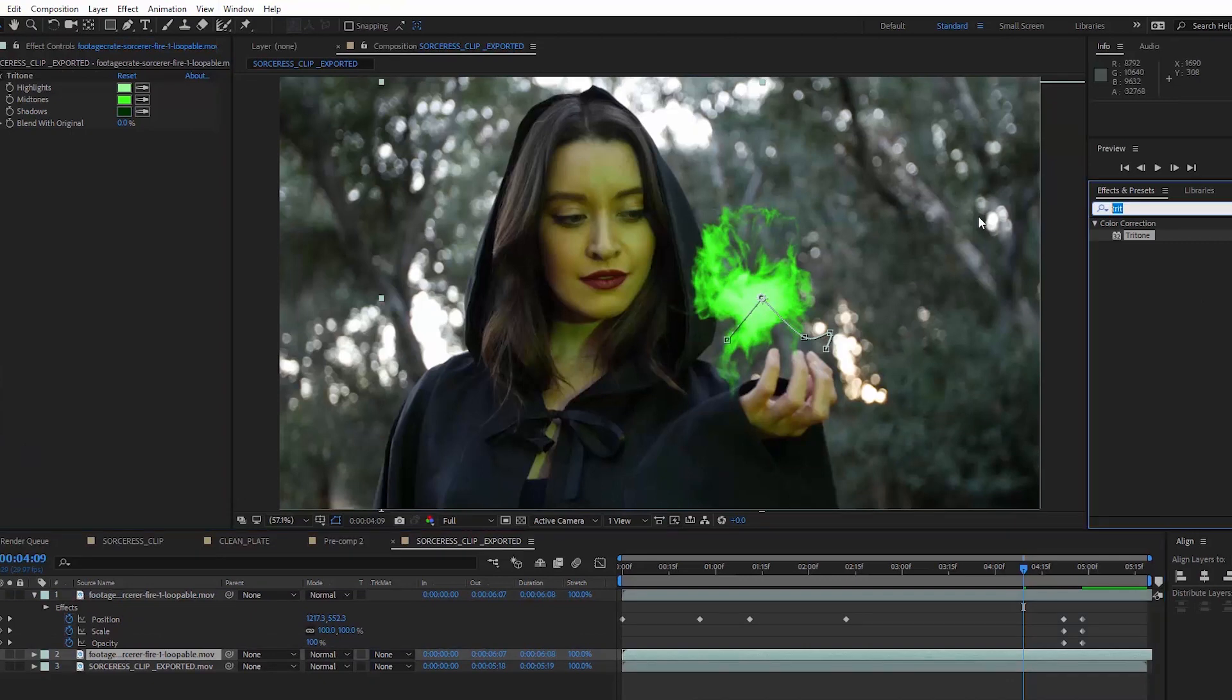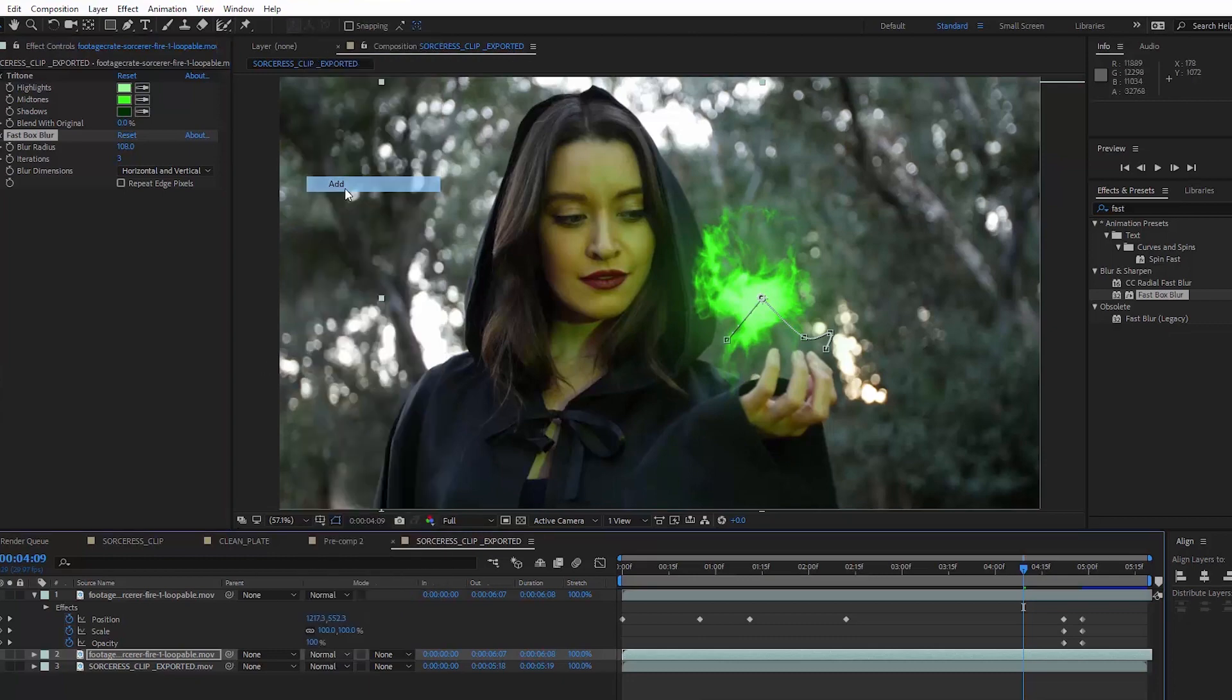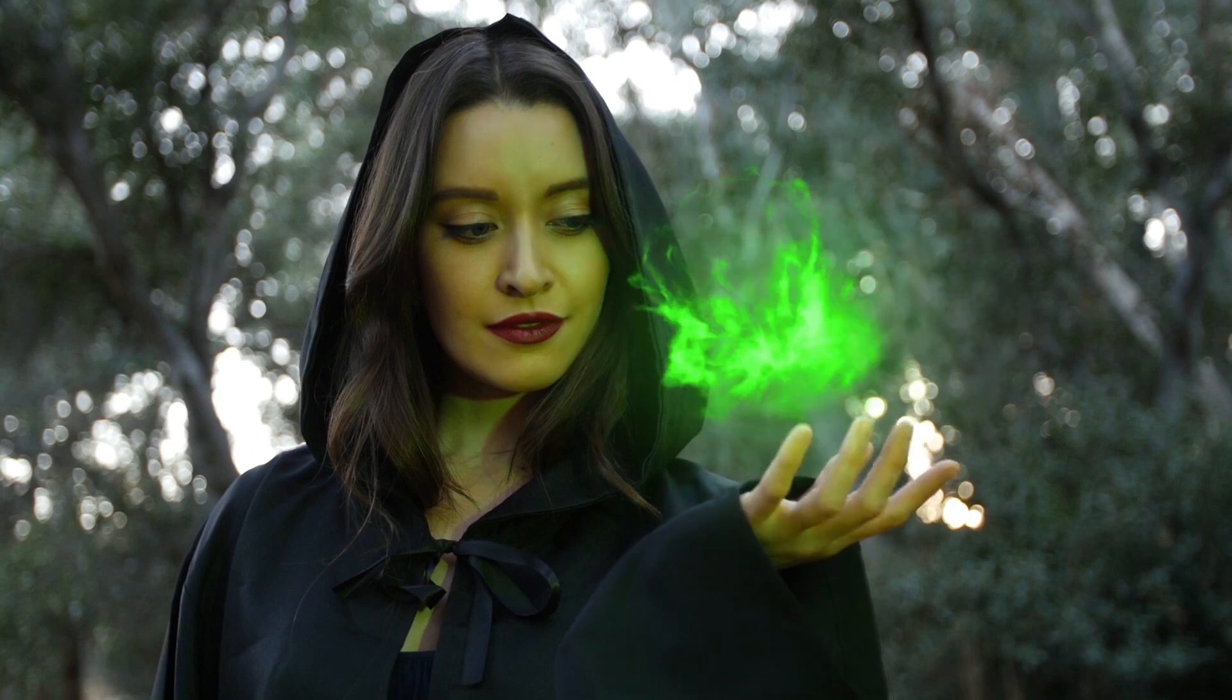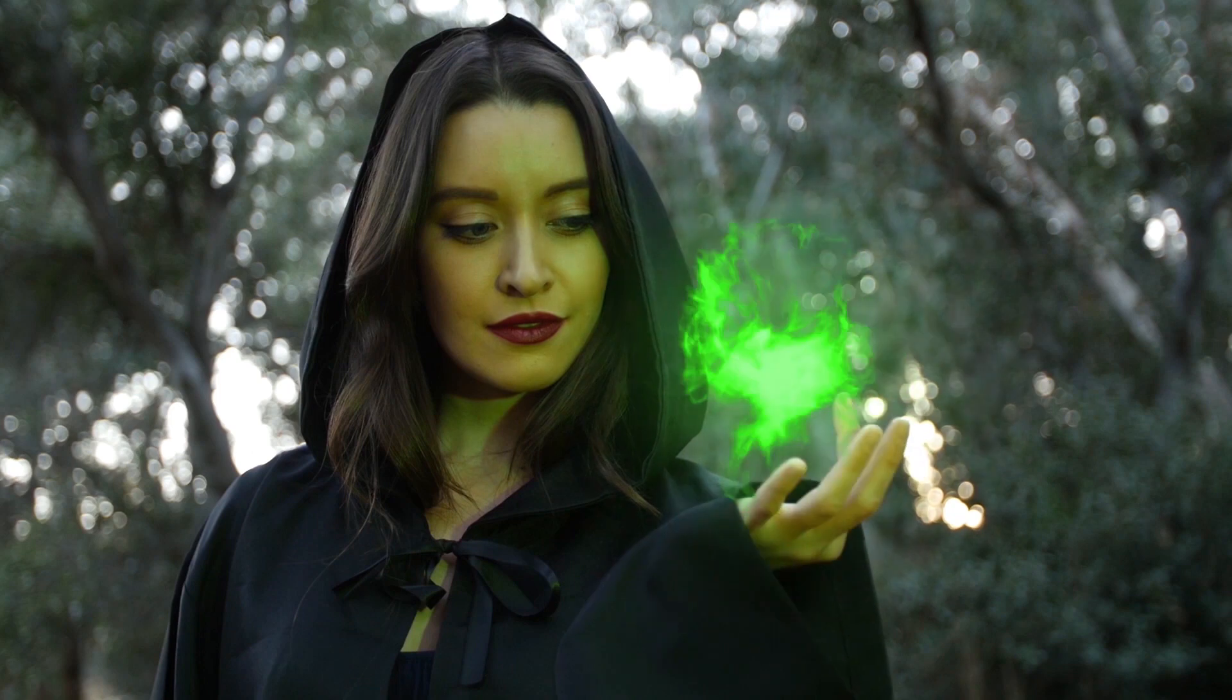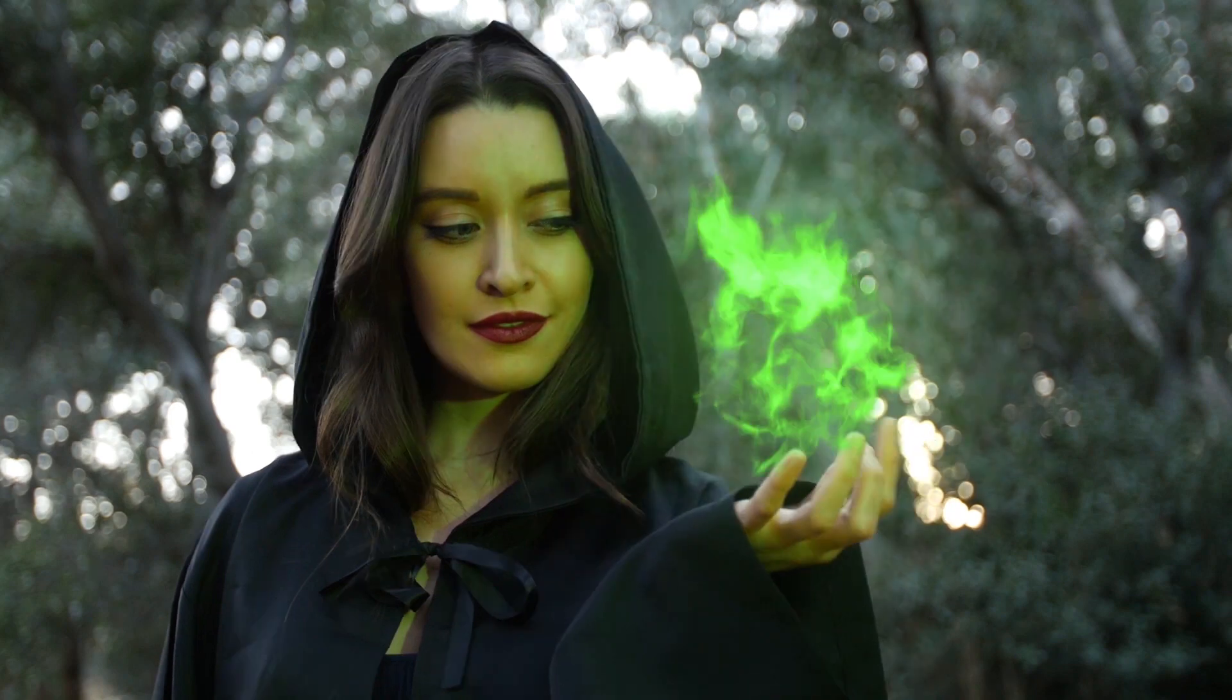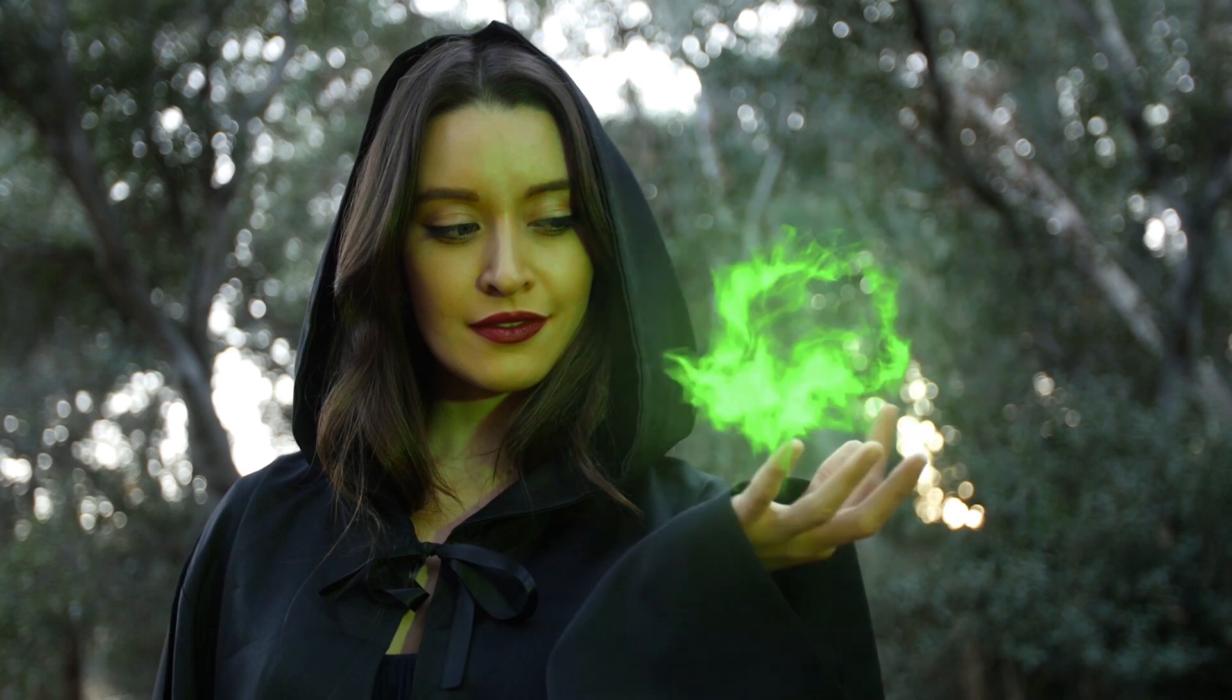I'm going to just duplicate the fireball layer and add a fast box blur to it, and let's increase that blur, and let's change the blending mode of this to add, and now we have a nice glow. Not bad, the loop is looking pretty good. For the previous version, I had to use a few other techniques, so here are some bonus tips.